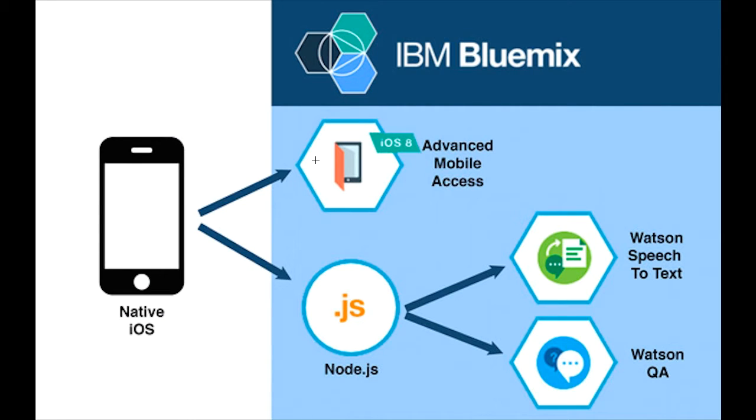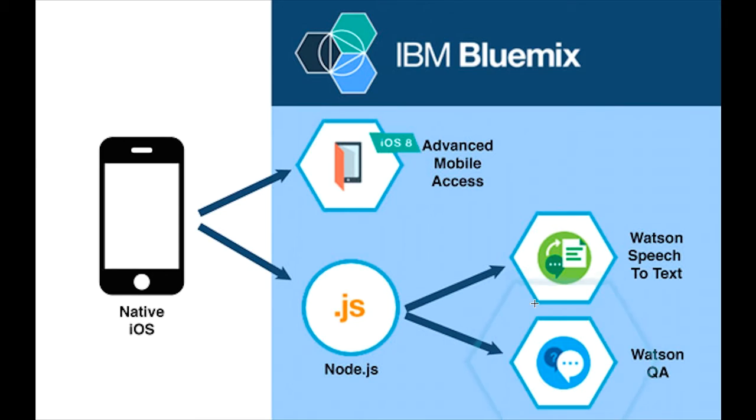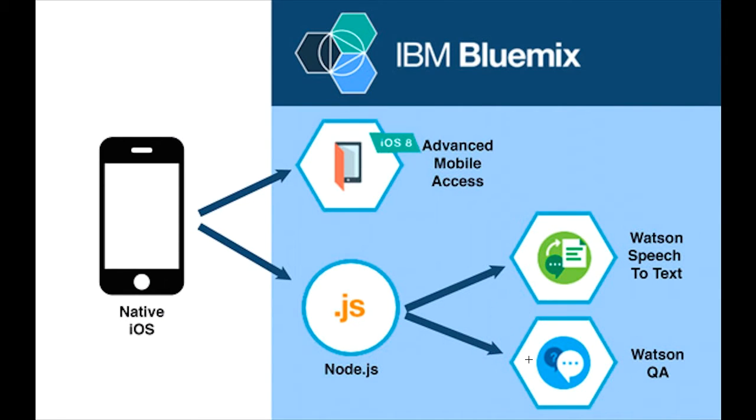We also have the Watson speech-to-text service, which takes spoken text, which is a sound file, and turns that into a text transcript, which then gets used in the Watson QA service. The Watson QA service is a natural language search.